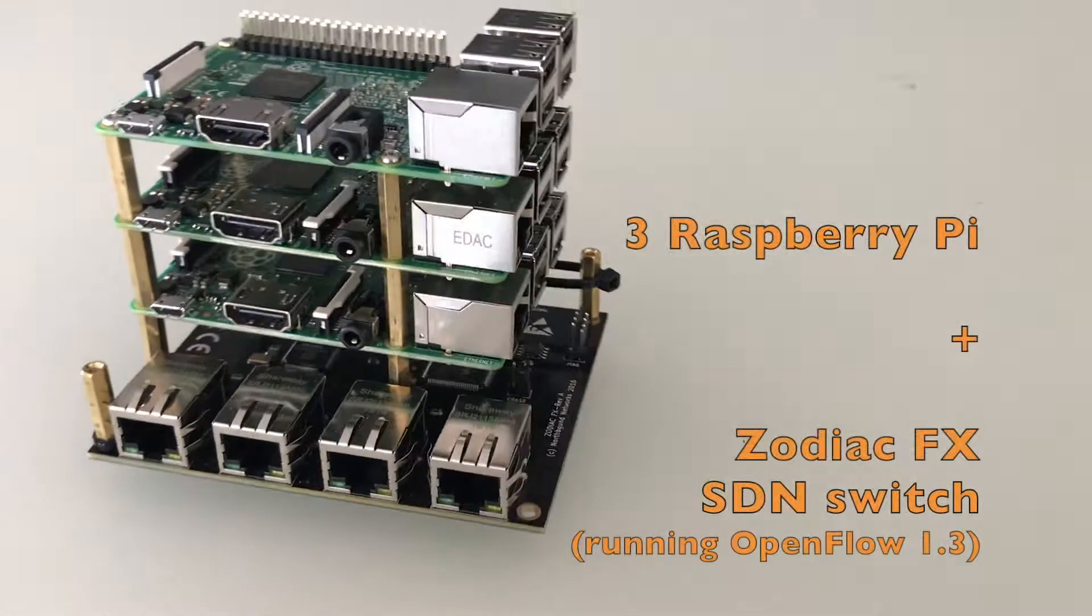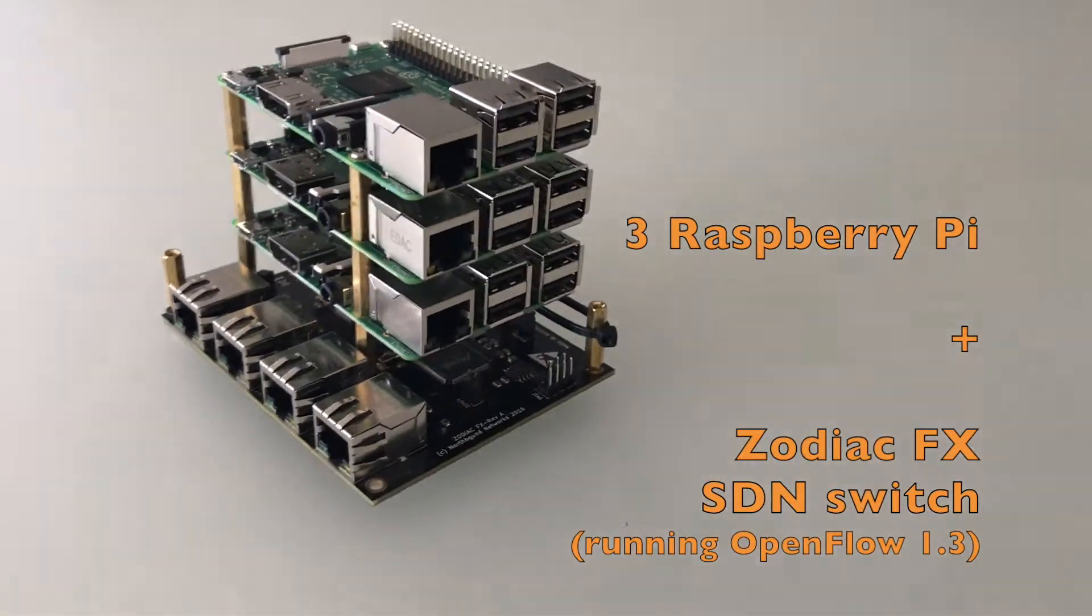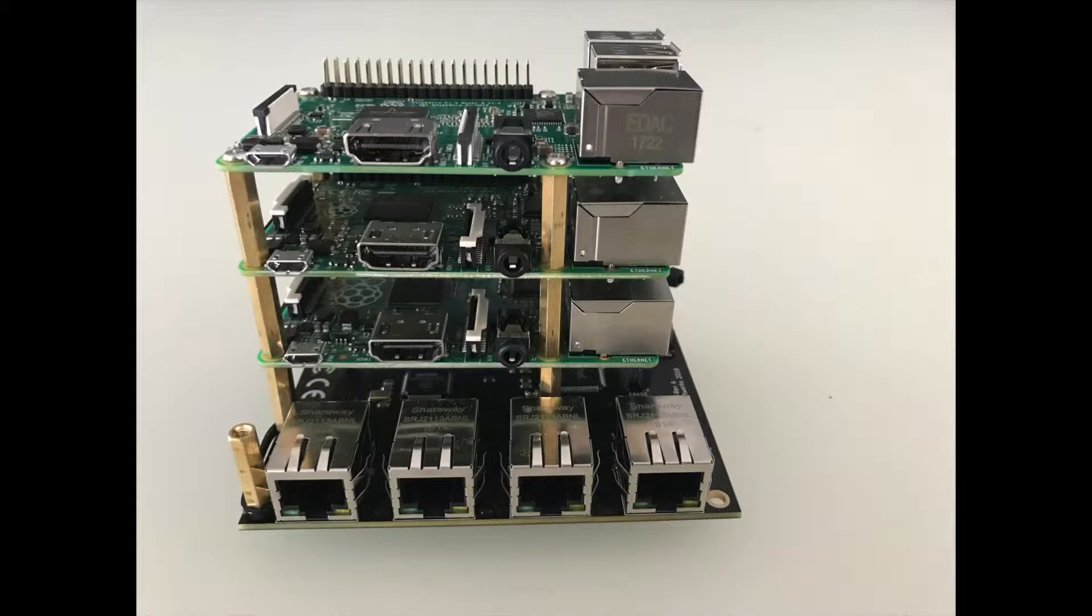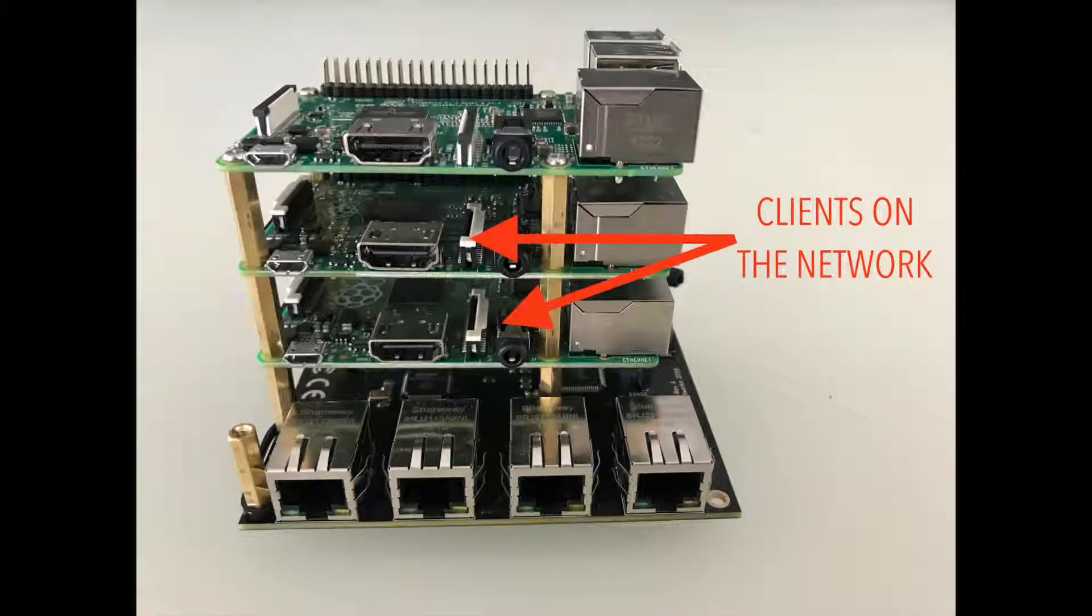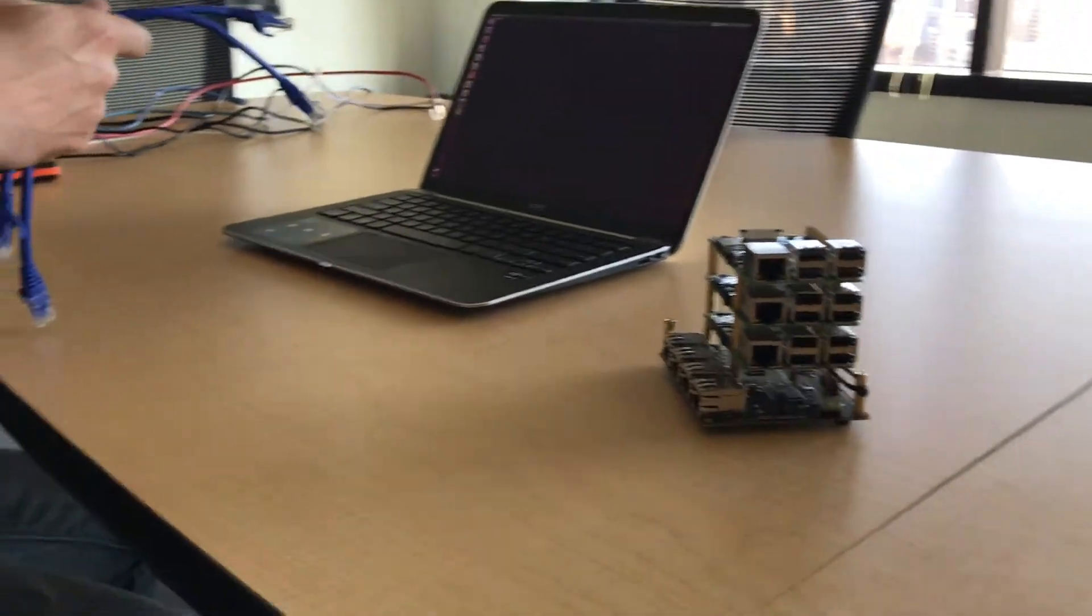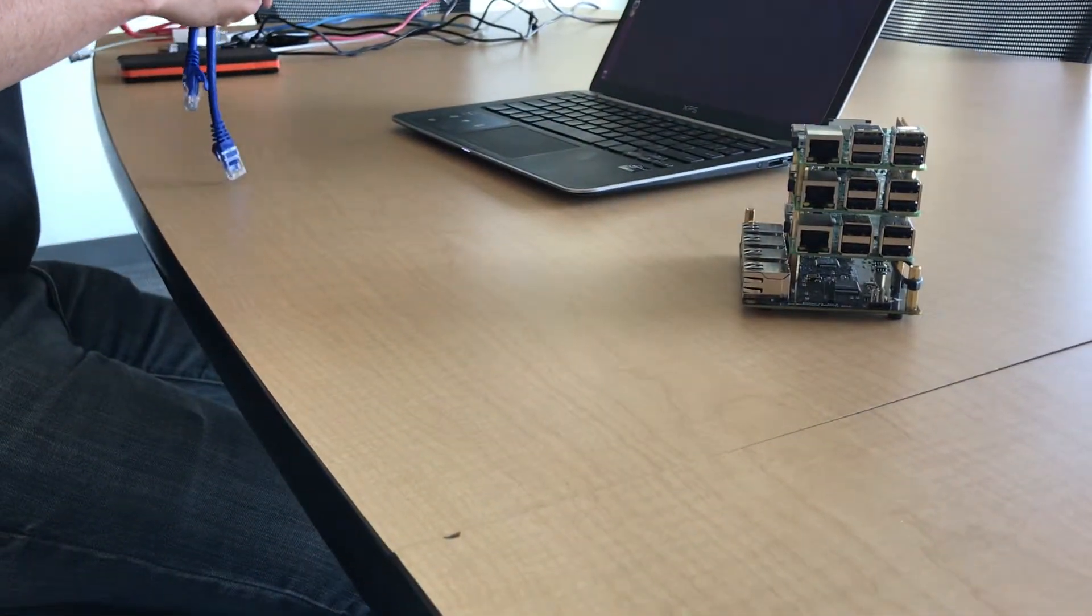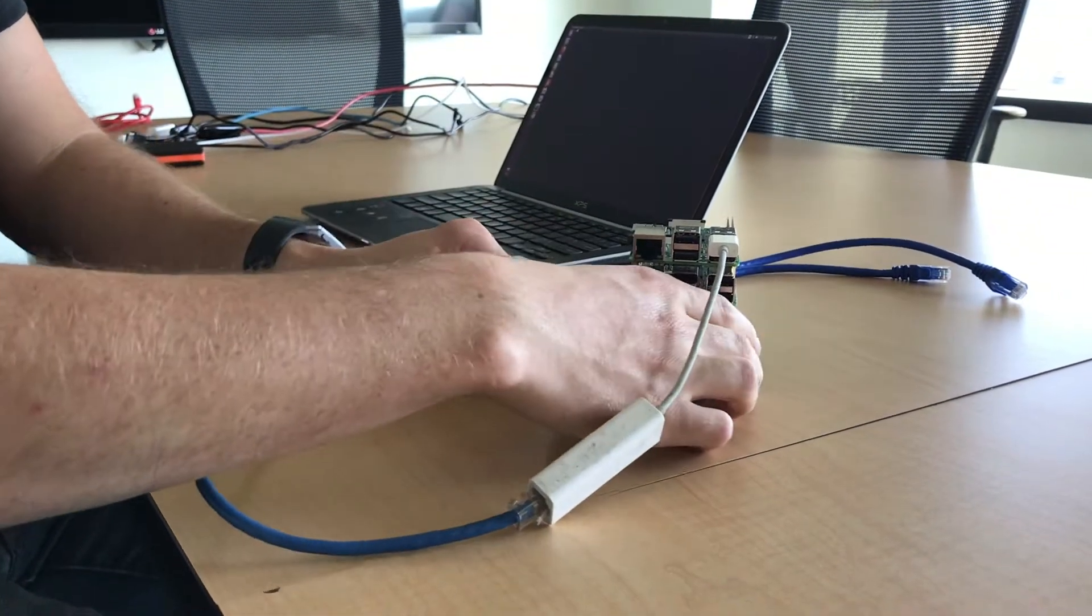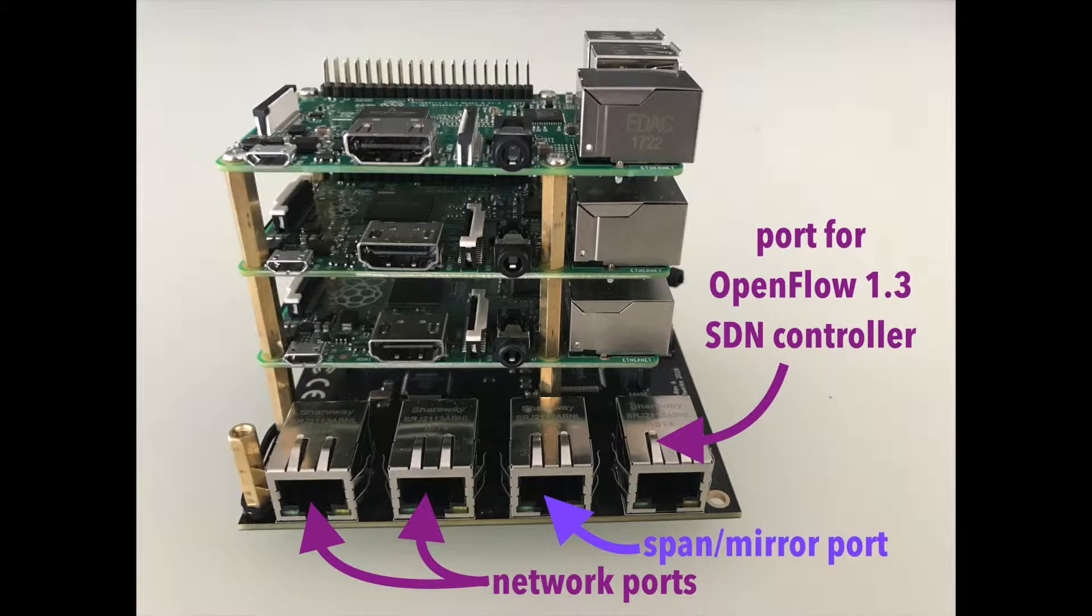I've got three Raspberry Pis and a Northbound Zodiac FX SDN switch. The top Raspberry Pi is going to be the SDN controller and the bottom two are going to be clients that are connected to the network. So the way that this Zodiac FX switch works is one port is dedicated to communicate with OpenFlow 1.3 controller. And then the other three ports are going to be for our network.